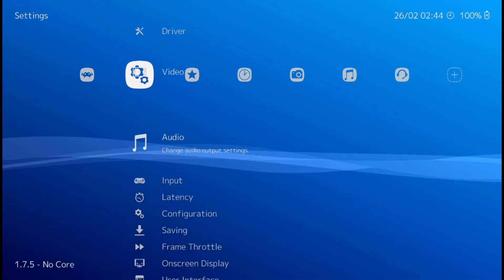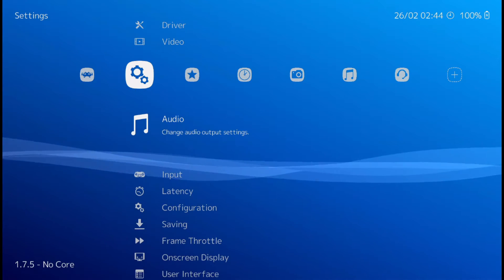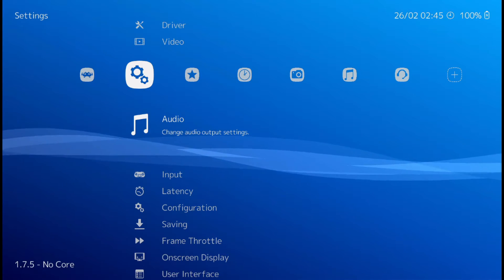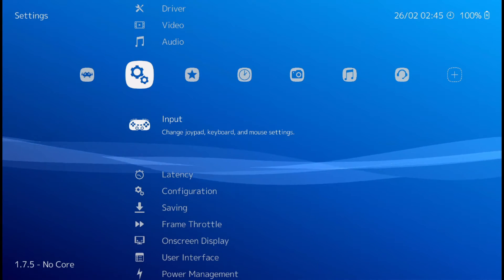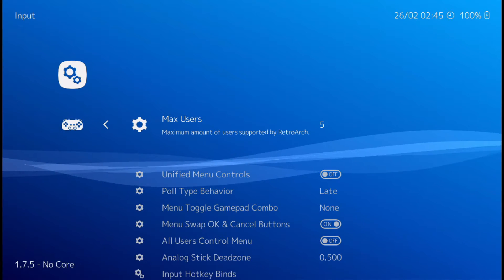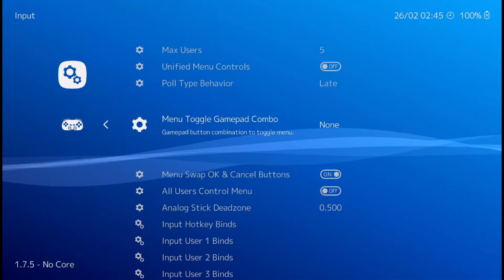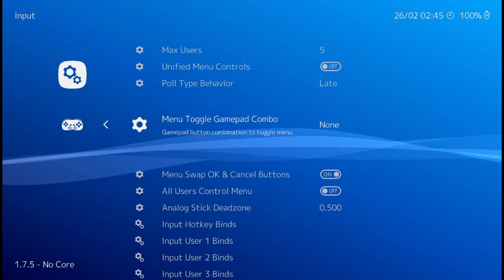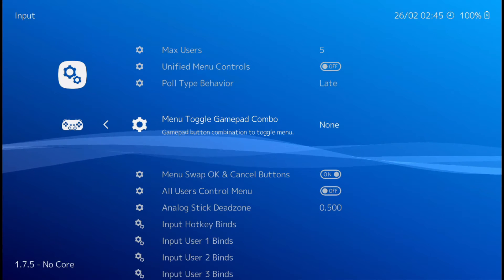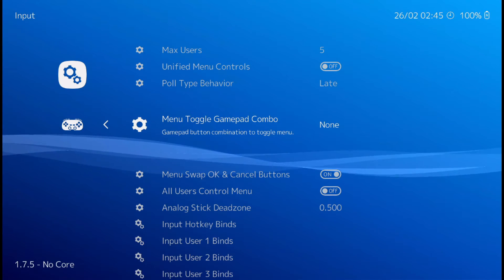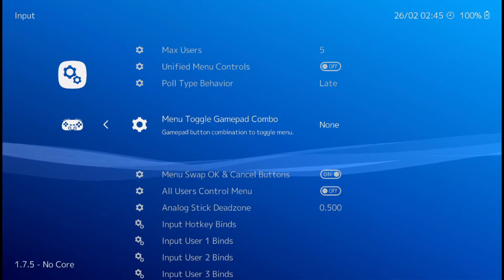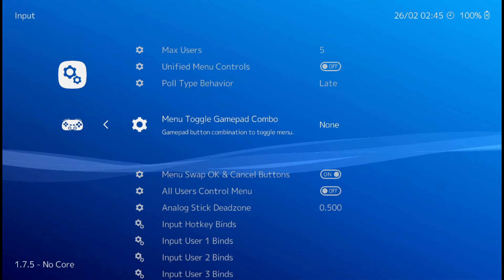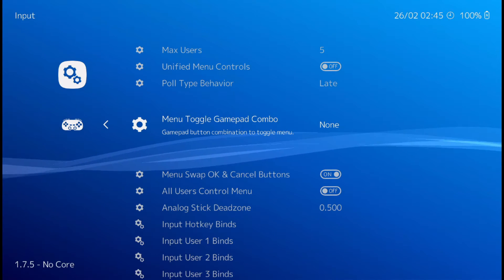And we need to go to menu, input. And right here, menu toggle, gamepad combo. This is important because this is how you get back to the menu if you want to quit your game or whatever.